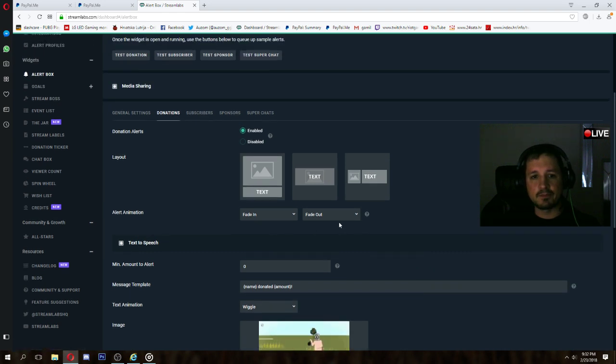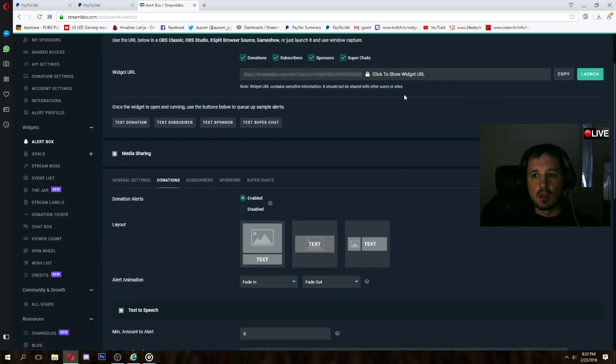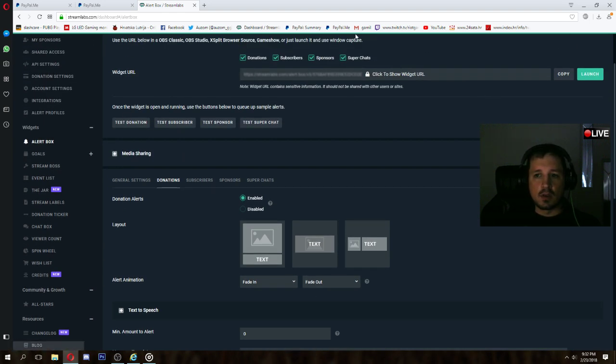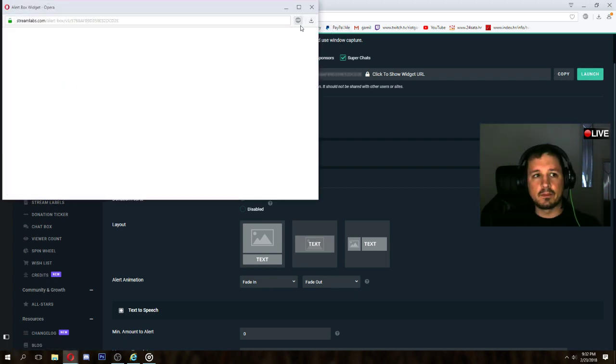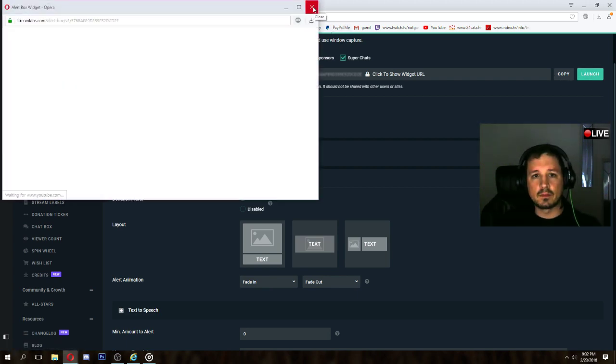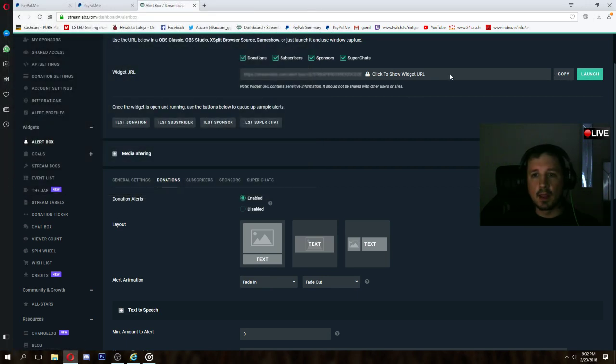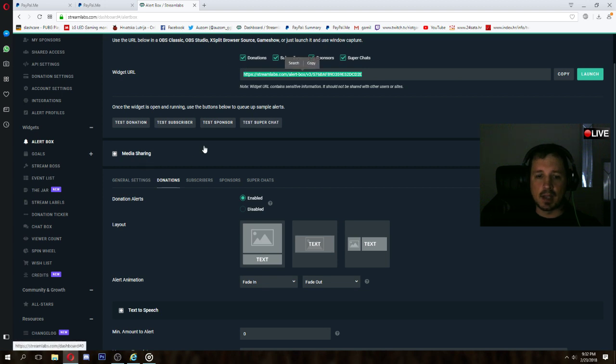When you're finished, you go to launch. Close this and copy this link.